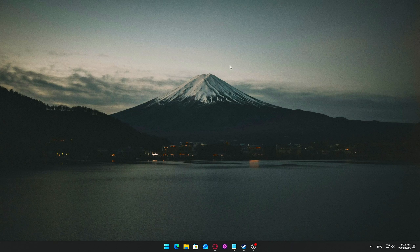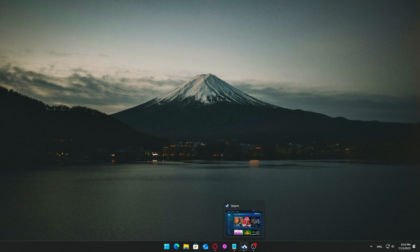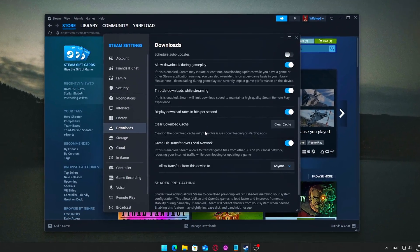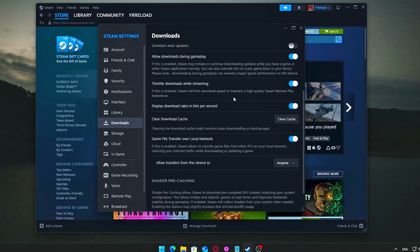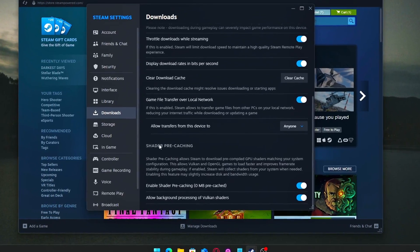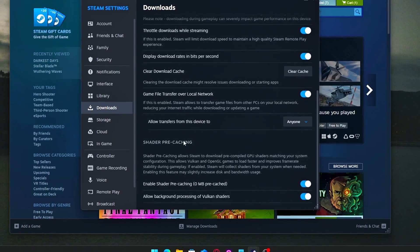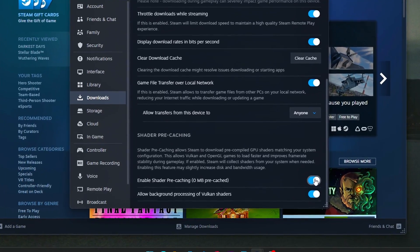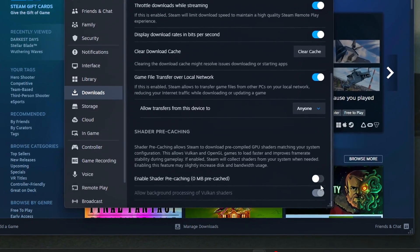How to disable it: Open Steam, go to Settings, then Downloads, select Shader Precaching, and uncheck both Enable Shader Precaching and Allow Background Processing.